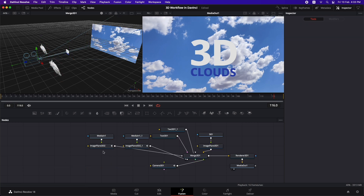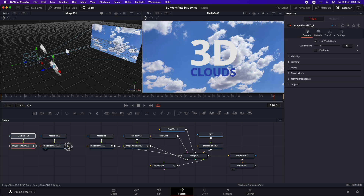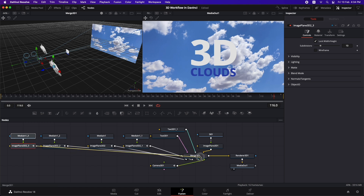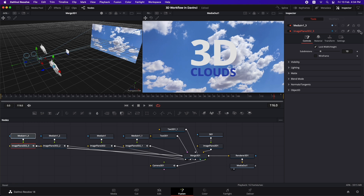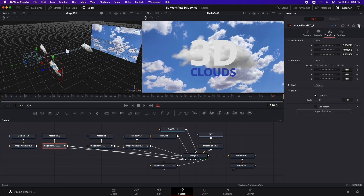Make copies of the clouds with Command+C and Command+V twice. Connect the new copies to the same Merge 3D. Reset these image planes and move them to desired positions to create a better parallax effect. Make one cloud a little bigger for variation.